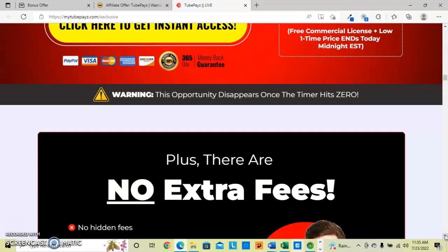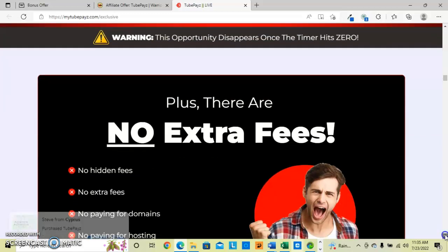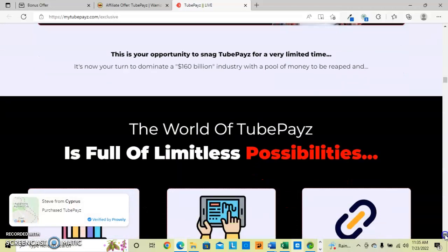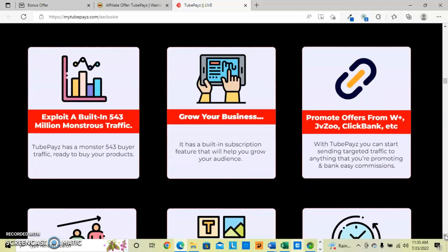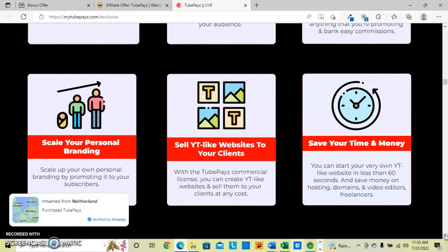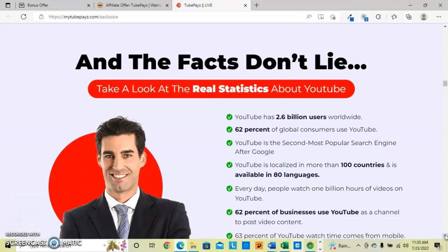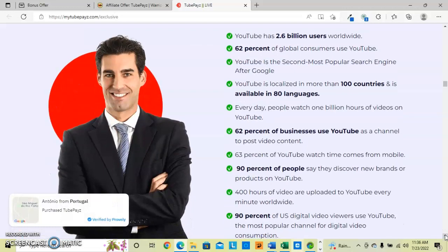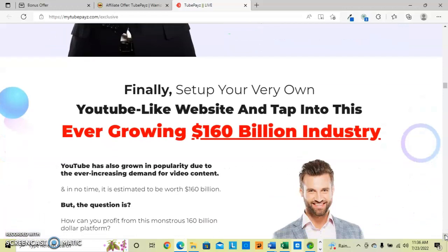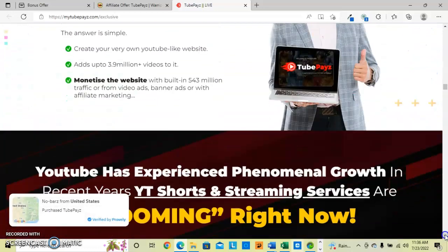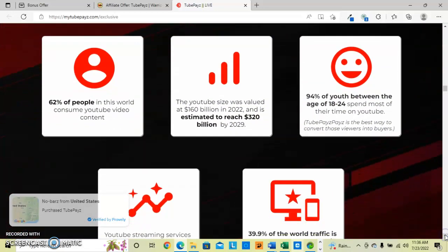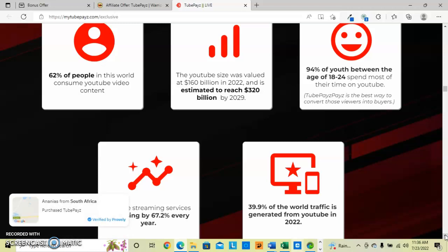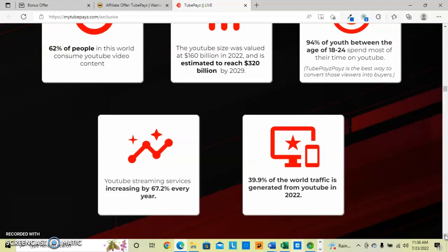So it does disappear, this particular low price. There is no extra fees, it's the one-time cost. And again so many possibilities to grow your business and use all of the affiliate links and banner ads and scale your personal branding. And just following the same theme as YouTube is how they are generating off of this ever-growing 160 billion dollar industry. So right now we know we are video consuming people and people, youth between the ages of 18 and 24, spend most of their time on YouTube and they can be converted to pay buyers.